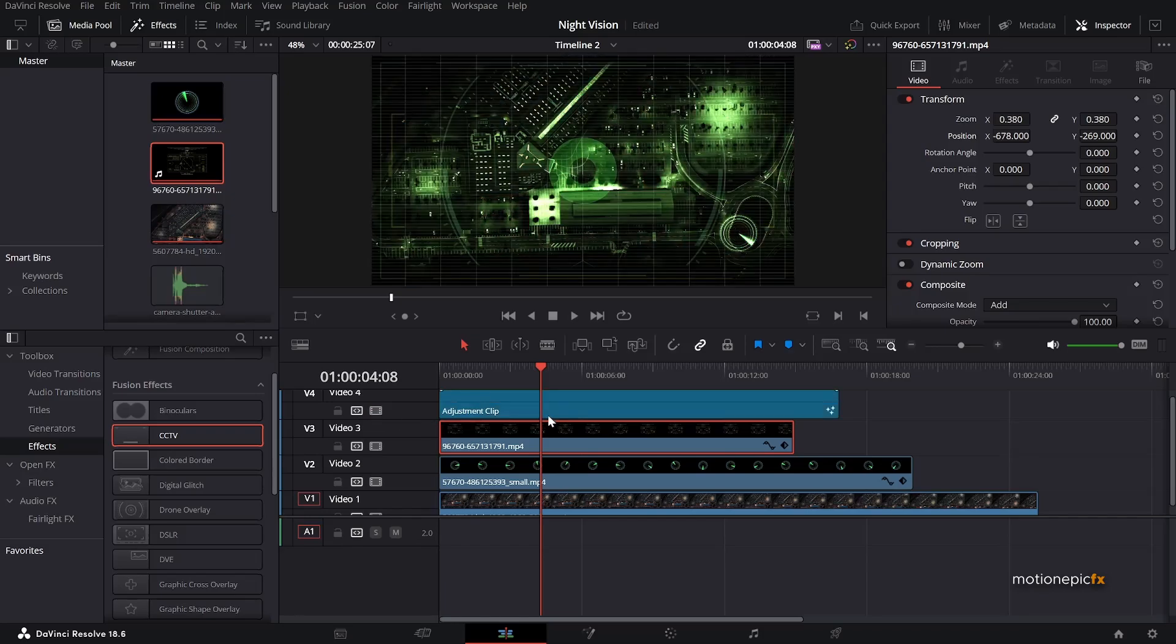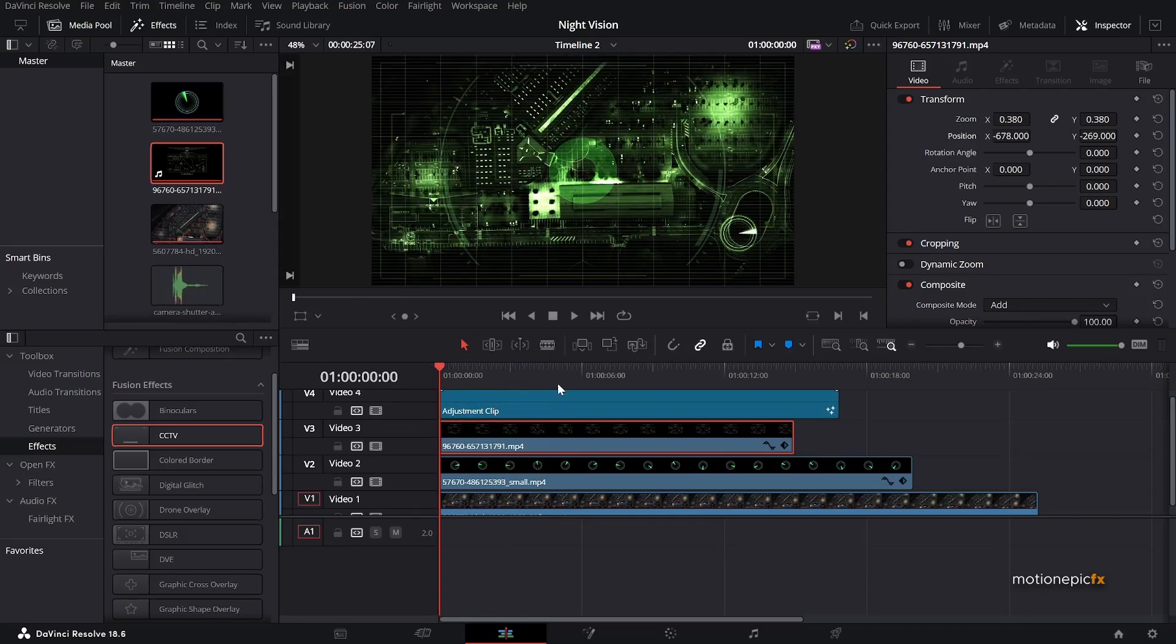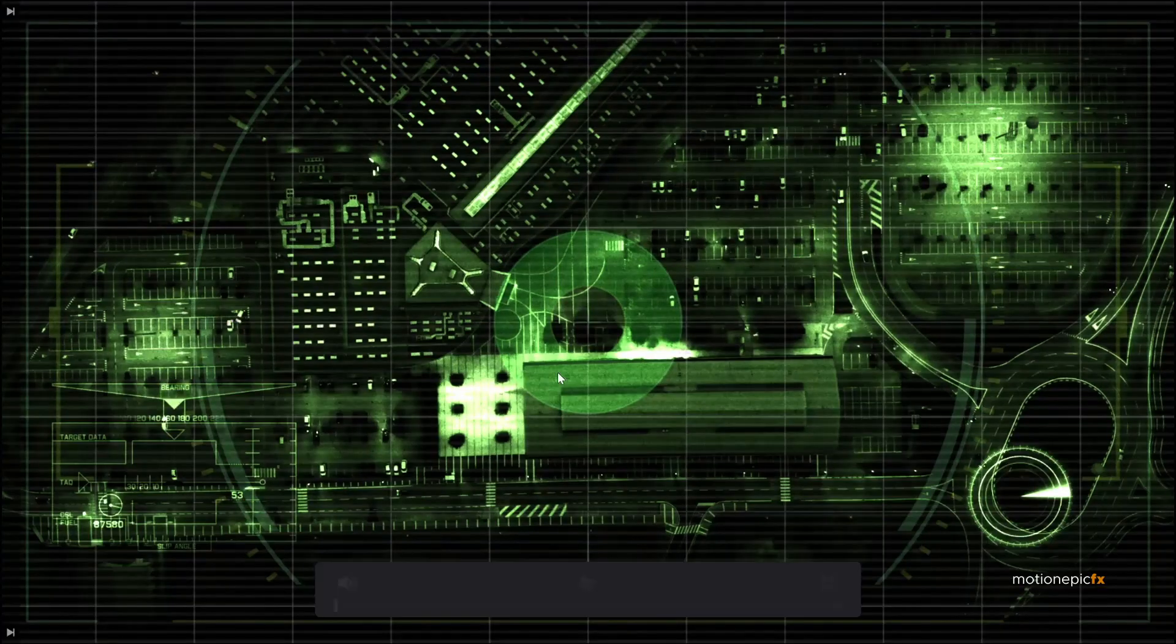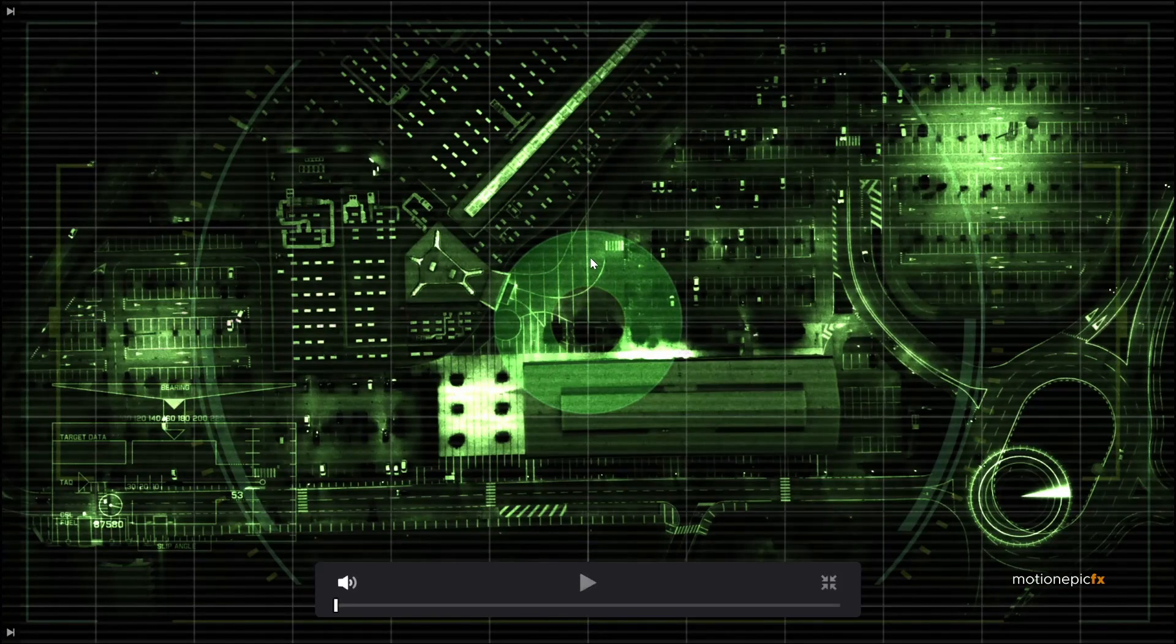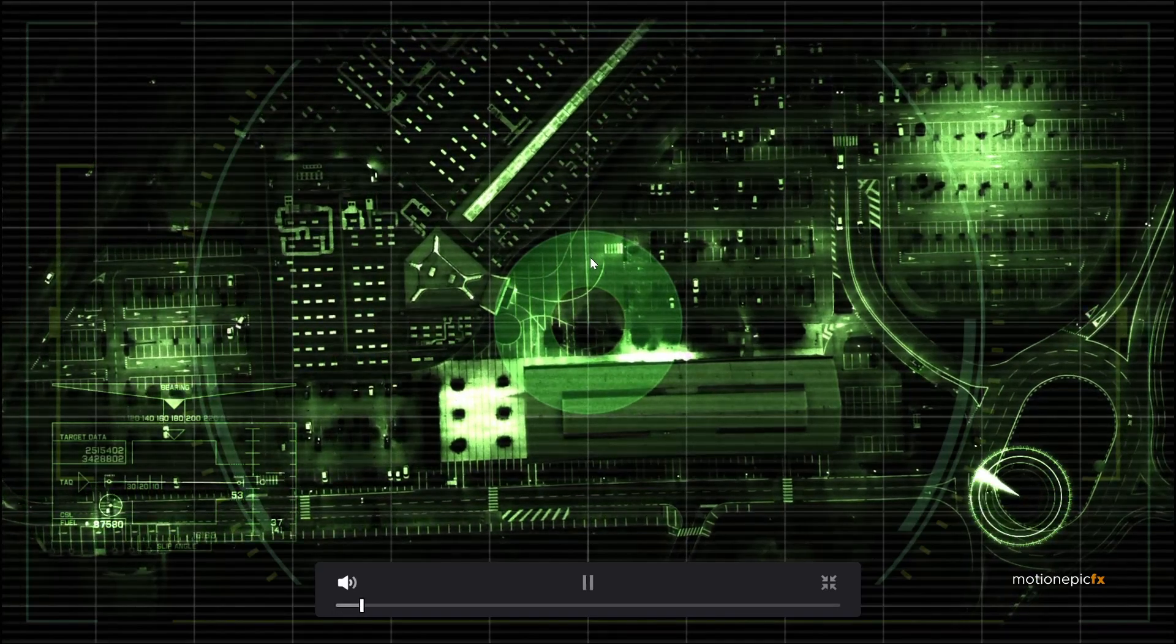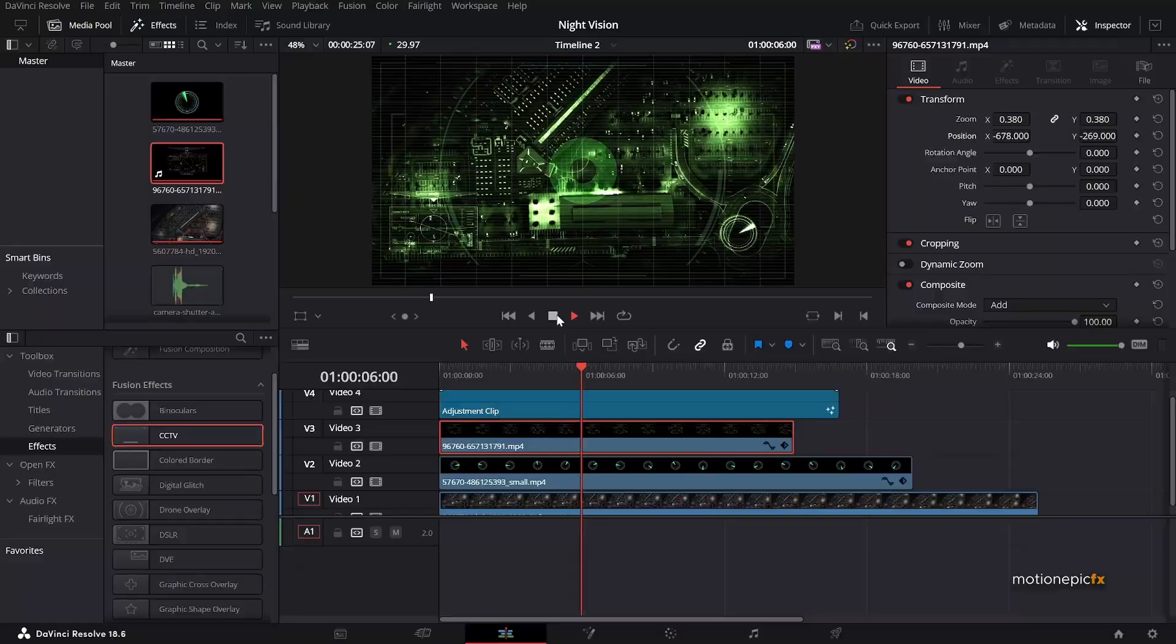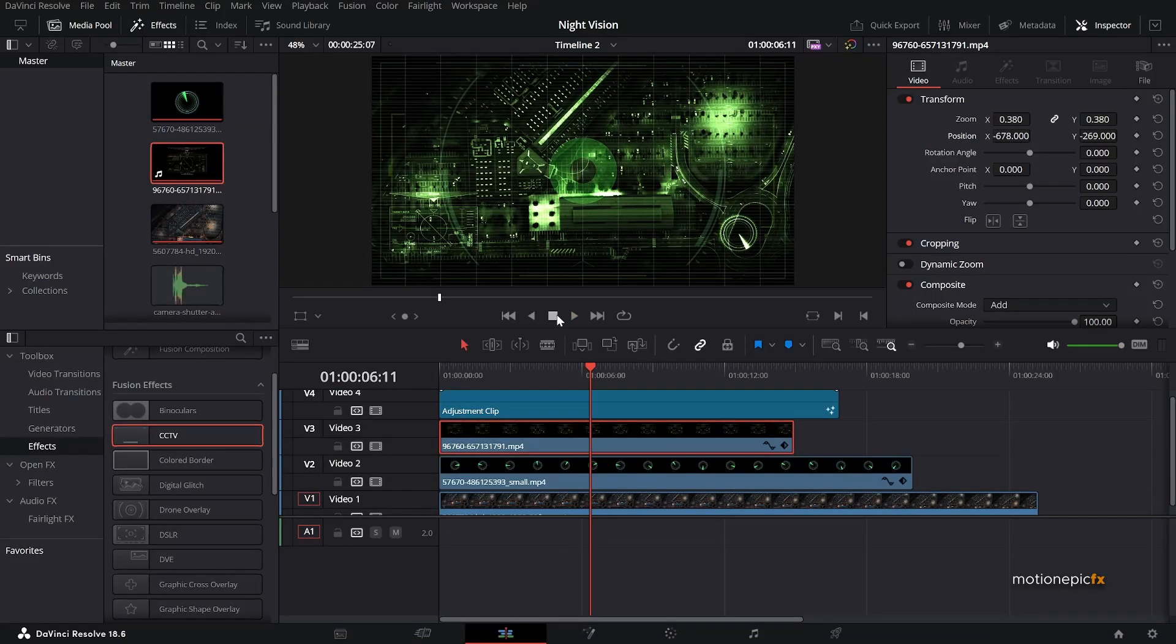Now you can enable the adjustment clip. And there you have it. Let's just preview this in the full screen mode. And that's how you will be able to create this effect inside of DaVinci Resolve.